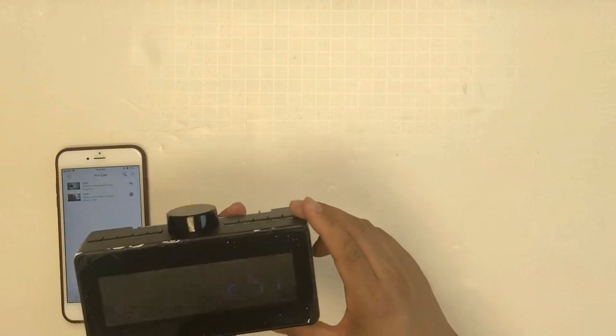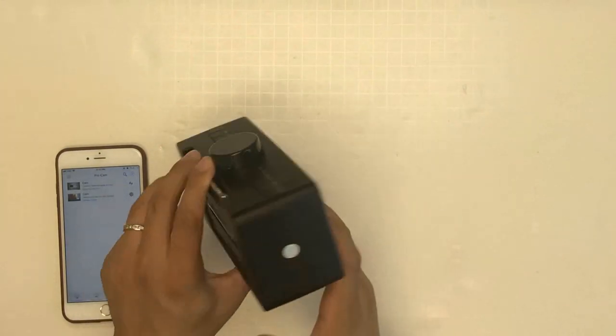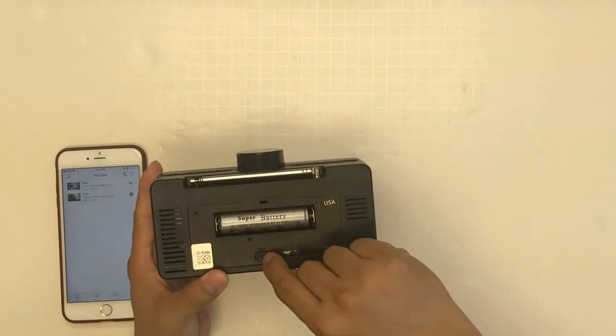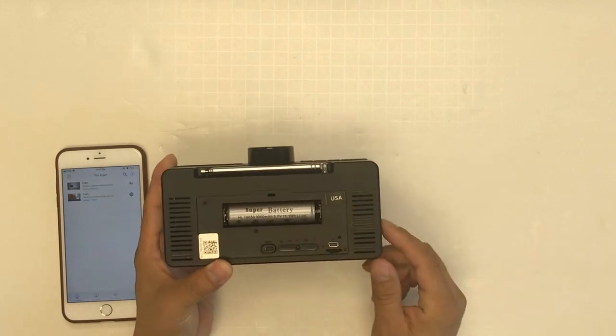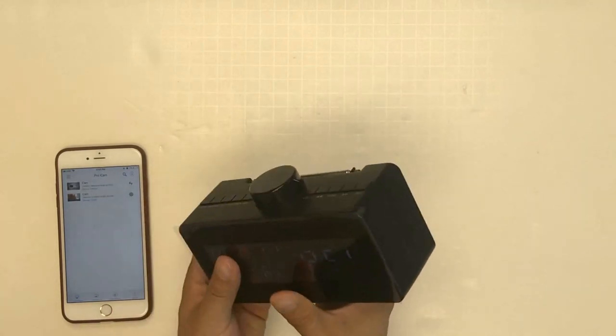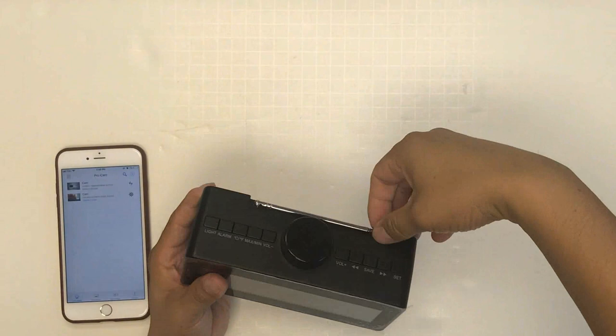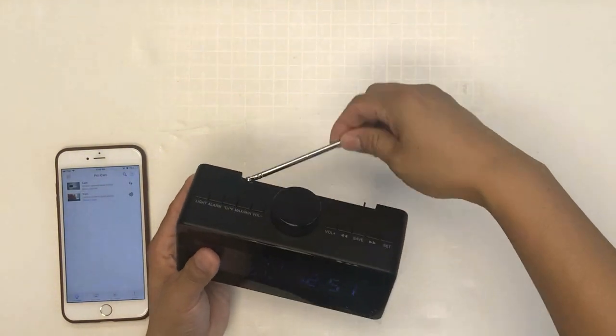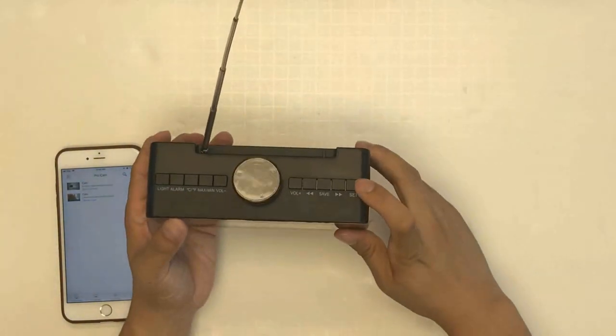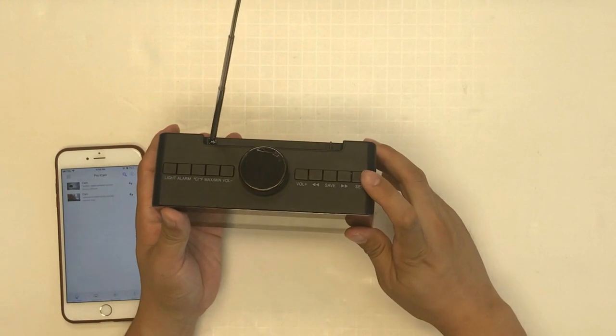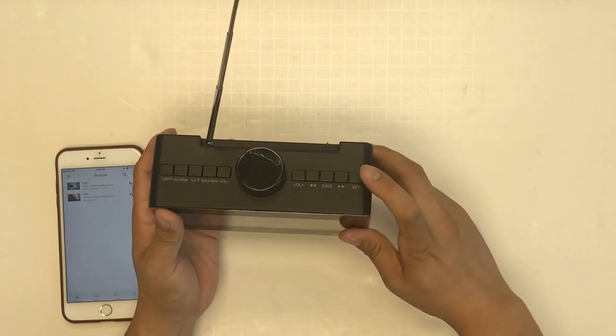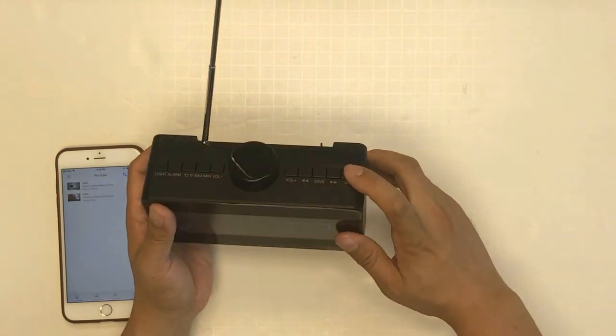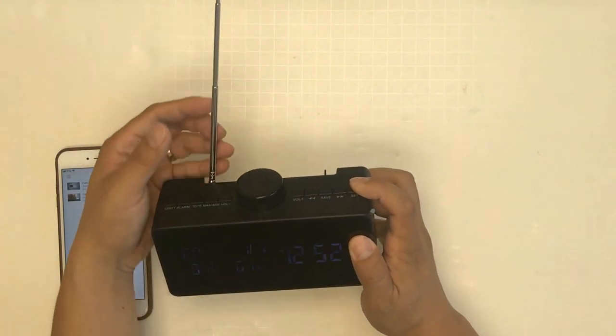If you want the audio radio function, you have to turn off the camera first. Here's the off button. The set button is on and off for the radio. You have to hold the set button to turn on the audio.